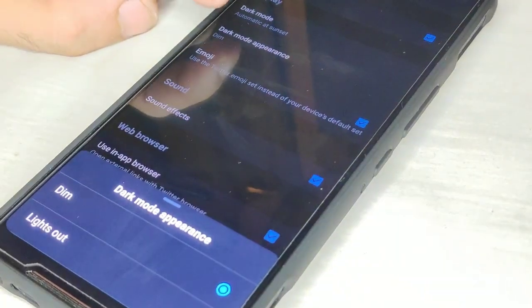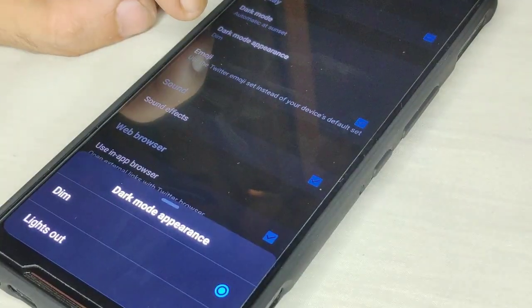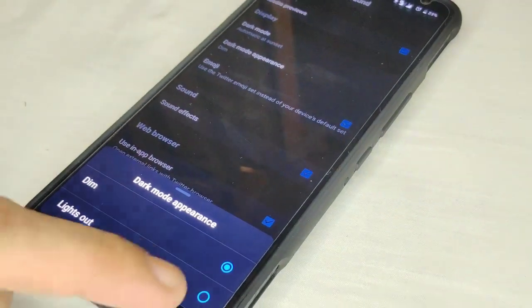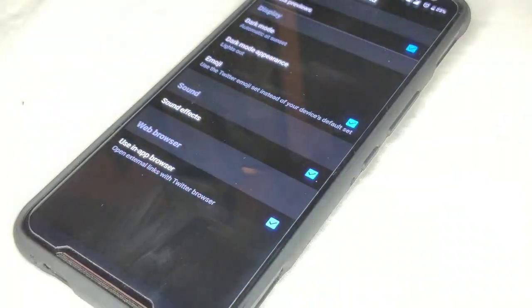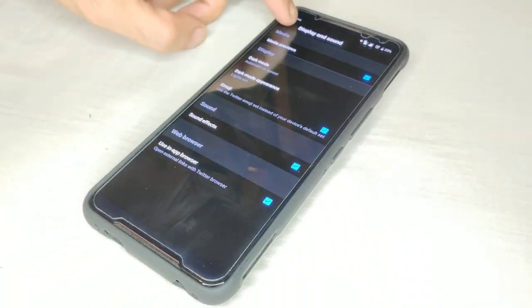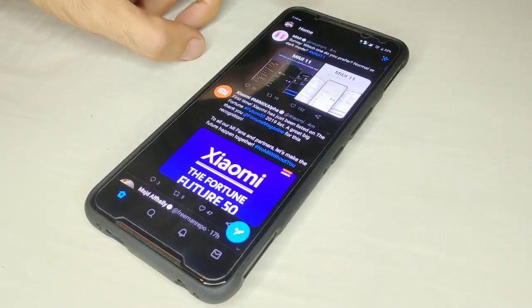So just click lights out. And now as you can see, Twitter is all black.